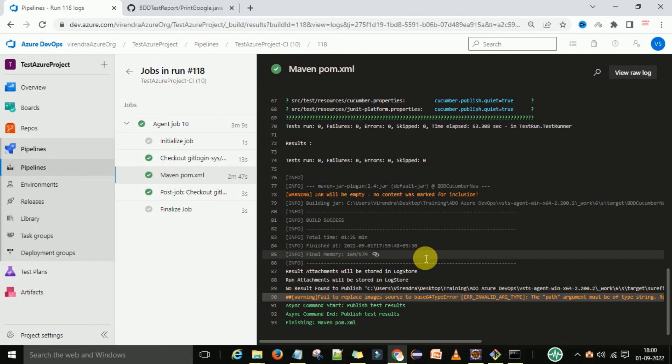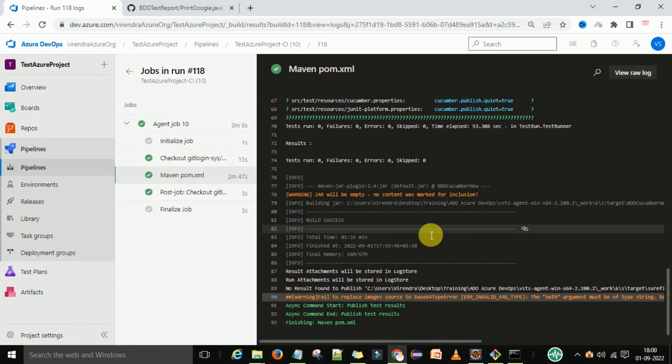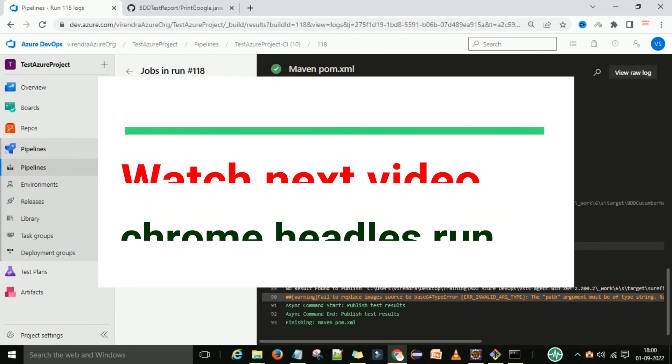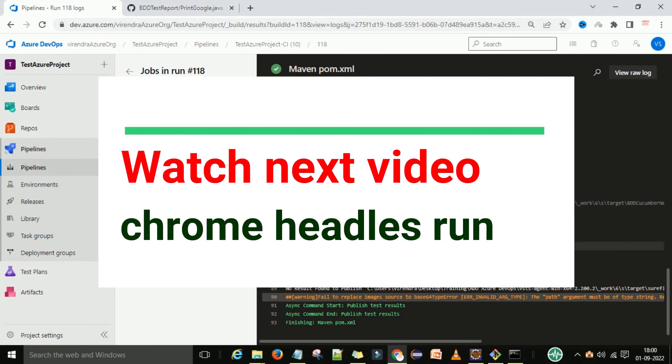Now we want to execute this script in headless mode - we don't want to launch the Chrome browser visually. Let's see how we can do that.